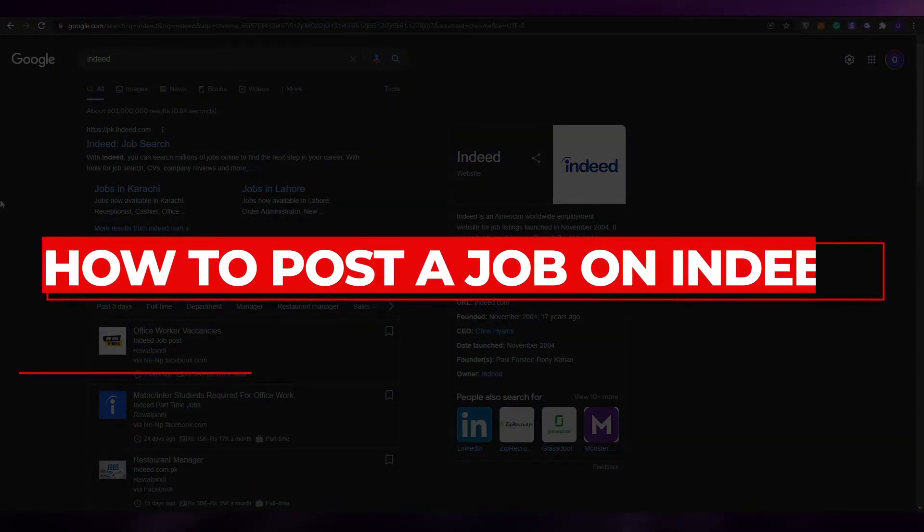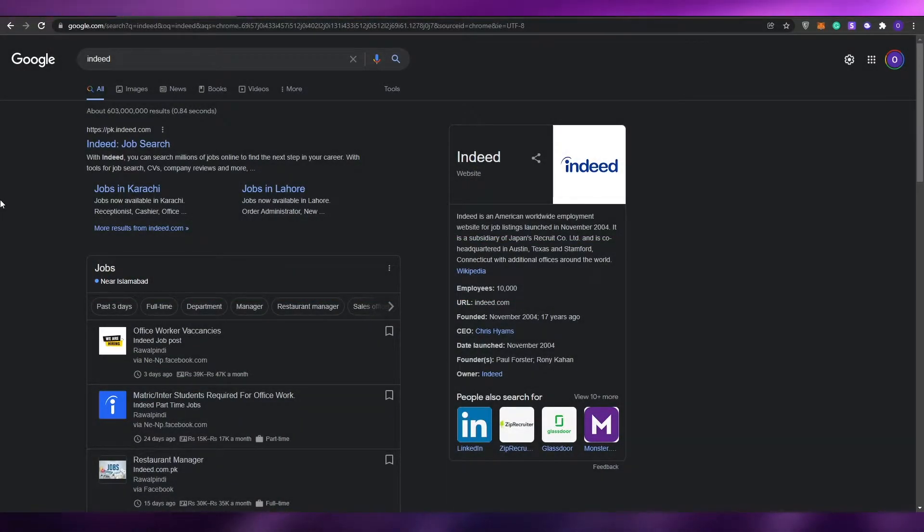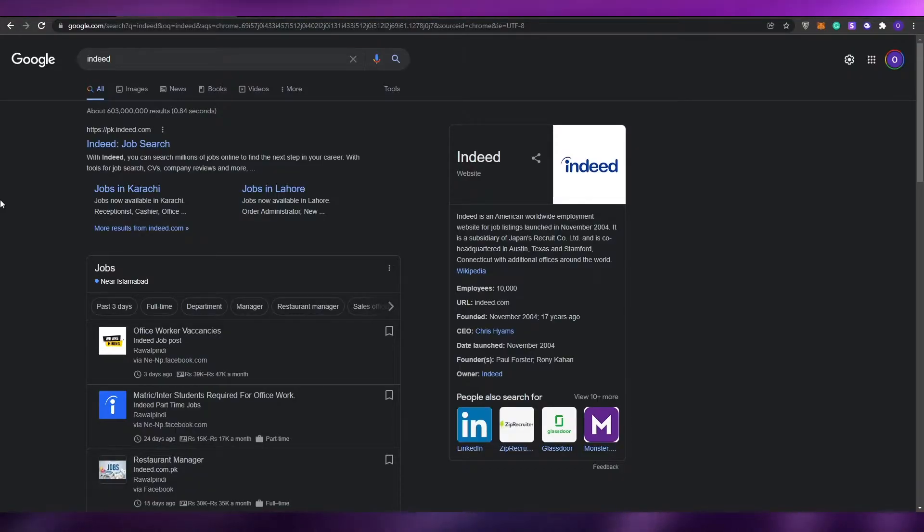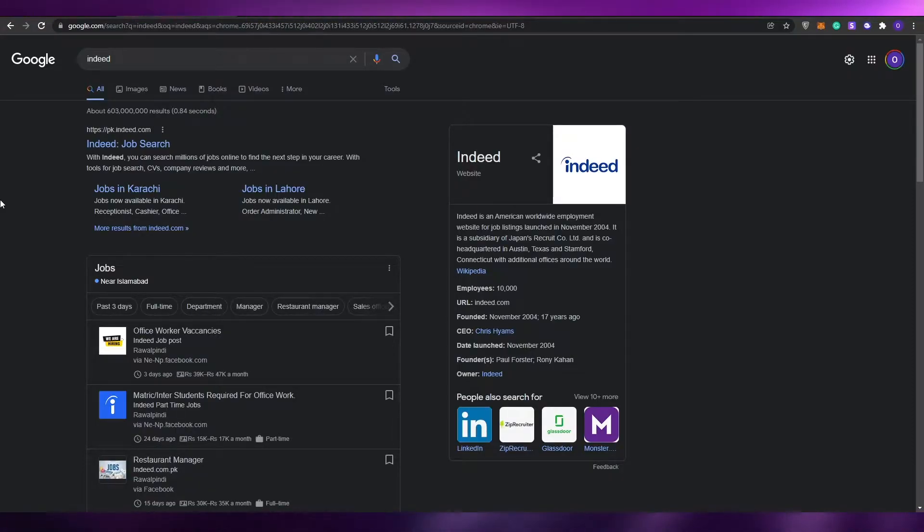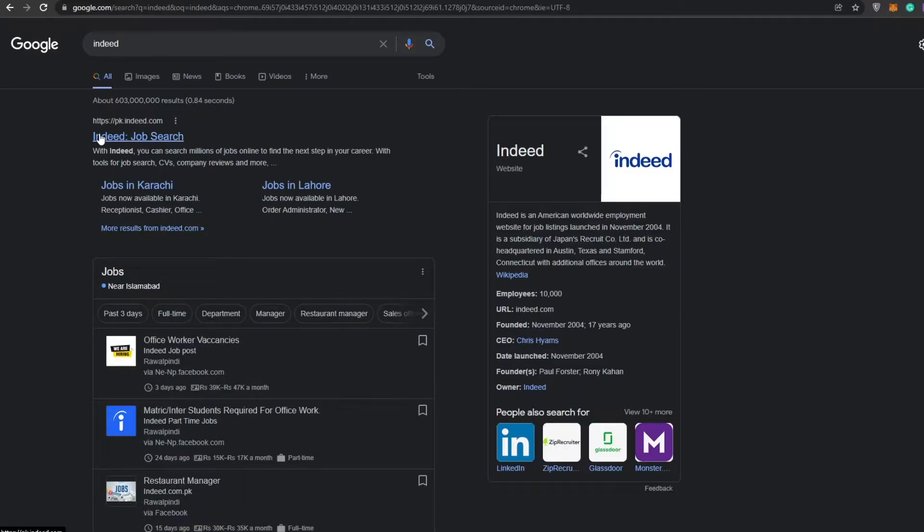How to post a job on Indeed. Hi guys, welcome back to another video. In this video I'm going to show you how you can post a job on Indeed. If you didn't know what it is, it's basically a worldwide employment website for job listings, recruiting, and stuff like that.